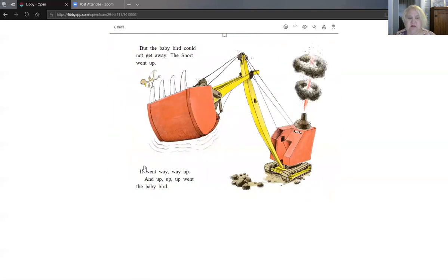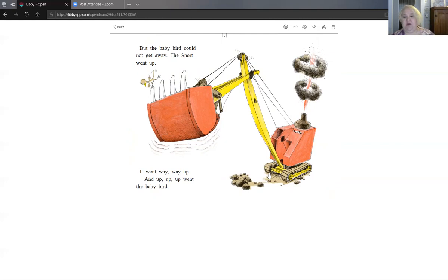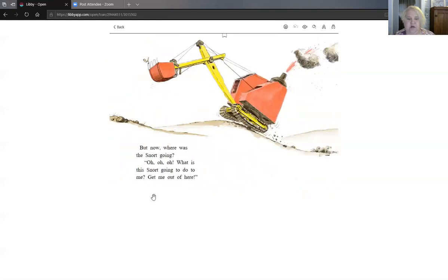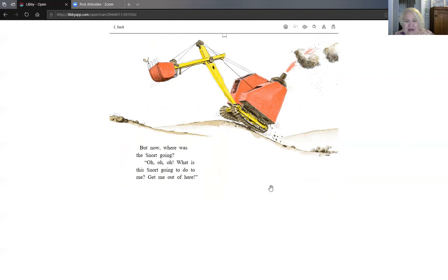But the baby bird could not get away. The snort went up. It went way, way up. And up, up, up went the baby bird. But now where was the snort going? Oh, oh, oh, what is the snort going to do to me? Get me out of here!